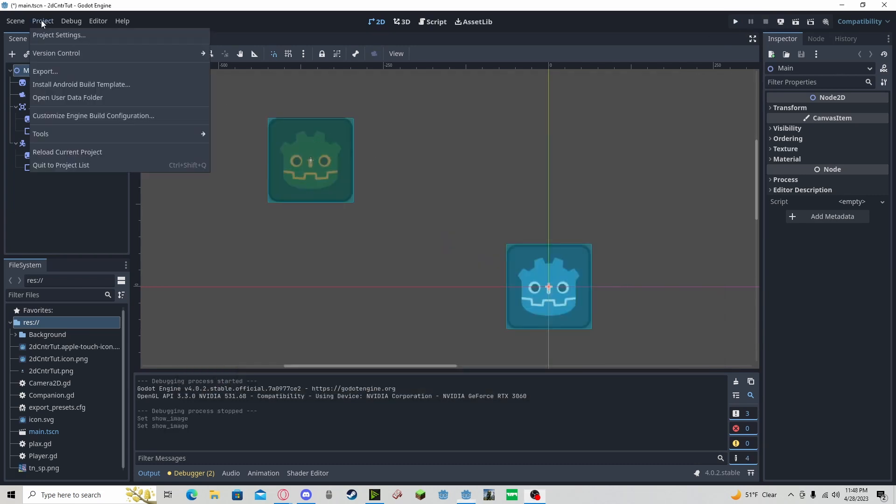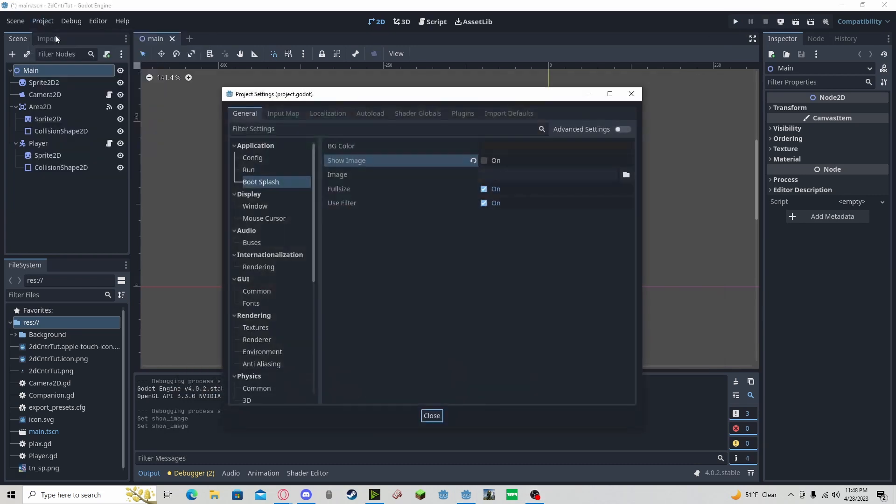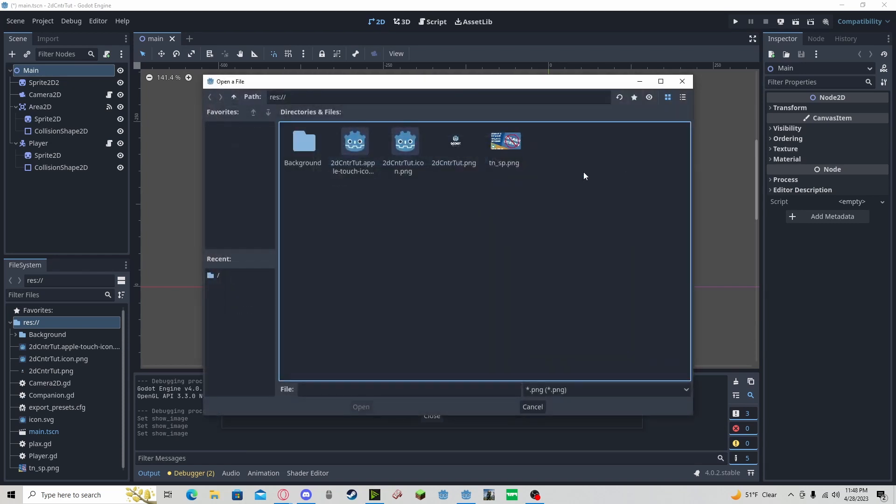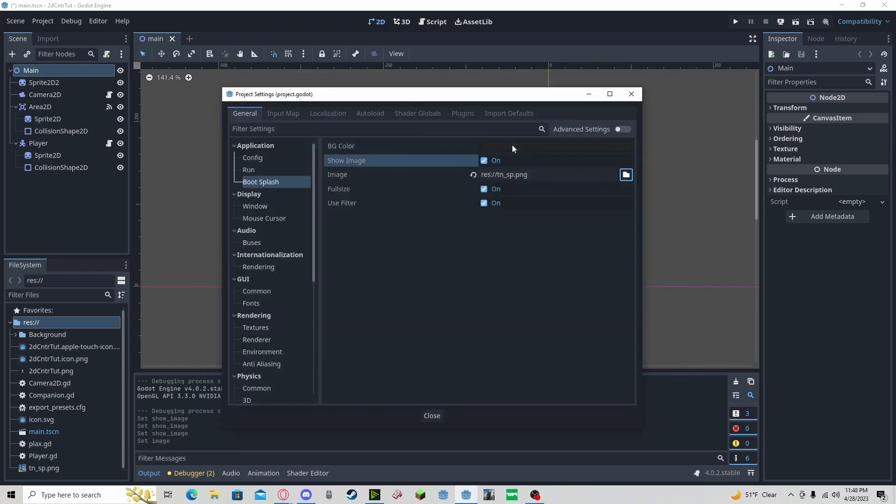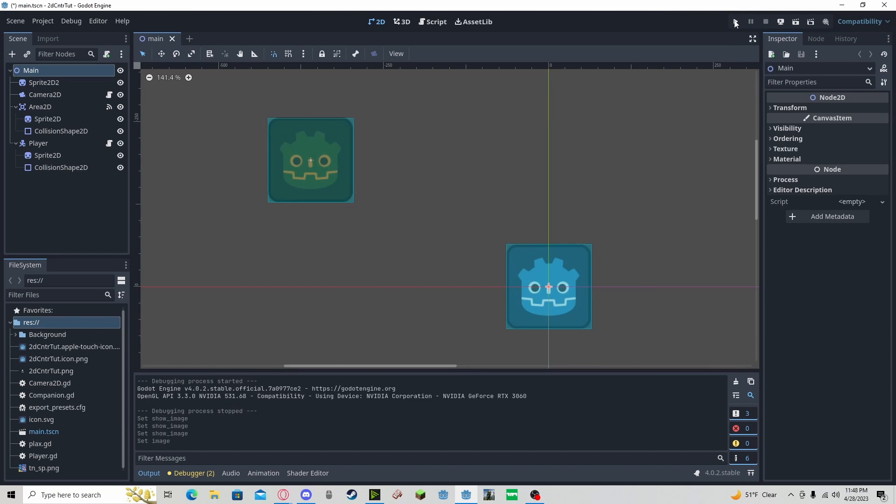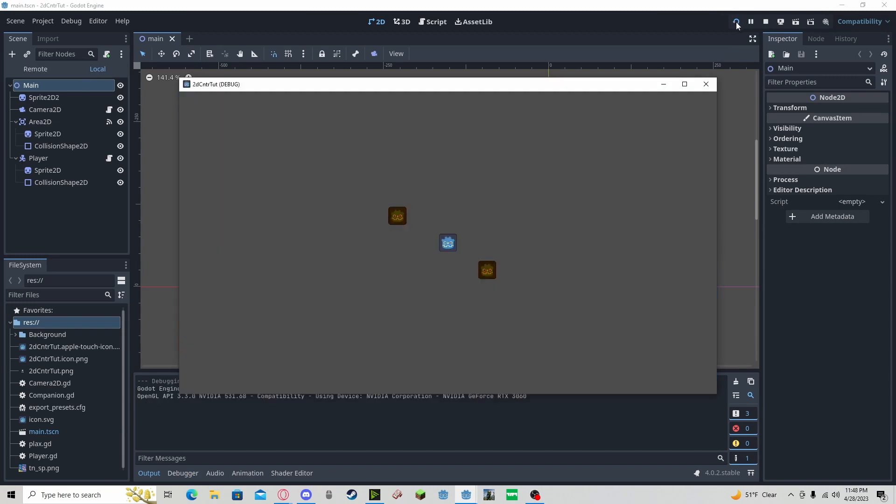To replace the image, go to Project, Project Settings, Boot Splash, re-enable Show Image. Make sure your new Boot Splash is in the game files, select it, and now you will get that and your game will load.